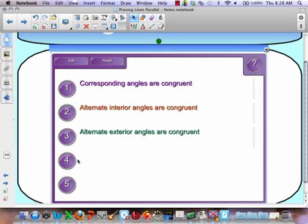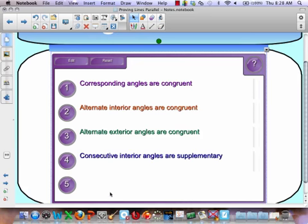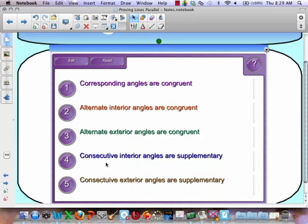Another approach is maybe I don't have the alternate interior, corresponding, or alternate exterior, but instead I have same side. What is true about the same side interior angles? They add up to 180 — they are supplementary. So if my same side interior angles are supplementary, that goes for exterior as well. If my consecutive exterior angles are supplementary, then my two lines are parallel.